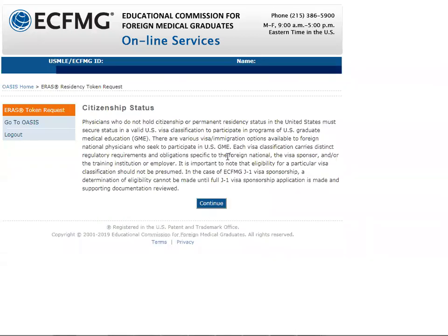After that, another screen shows citizenship status and conditions related to visa status. It states that in the case of eSafeMG J1 sponsorship, the determination of eligibility cannot be made until the full J1 sponsorship application is made and supporting documentation reviewed — which usually happens after matching to a residency post.